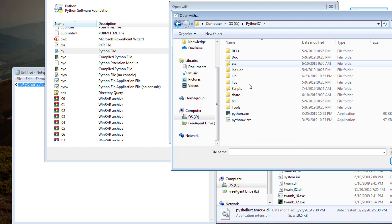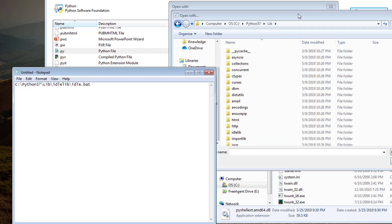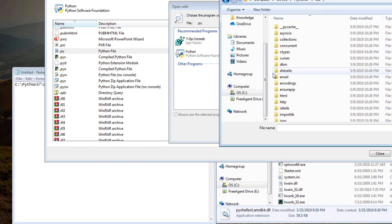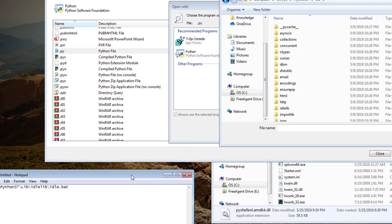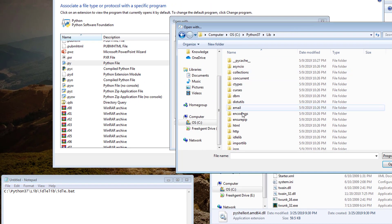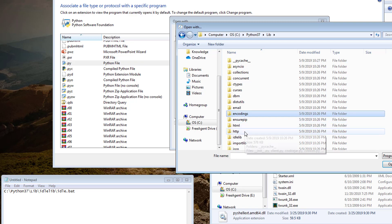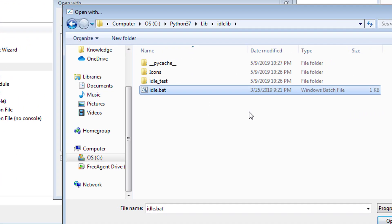Then you go to lib. Then you go to, let me move this down so you could see it while I'm working here. Then you go to idle.lib. Then there's this idle.bat.